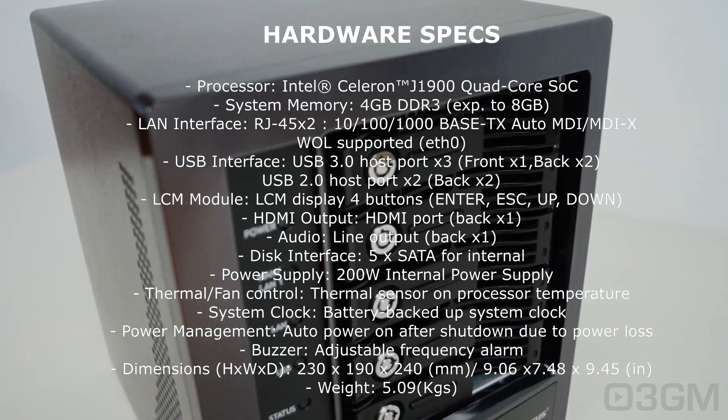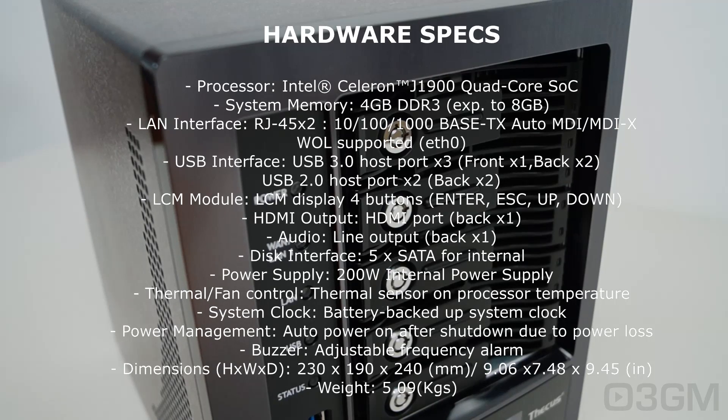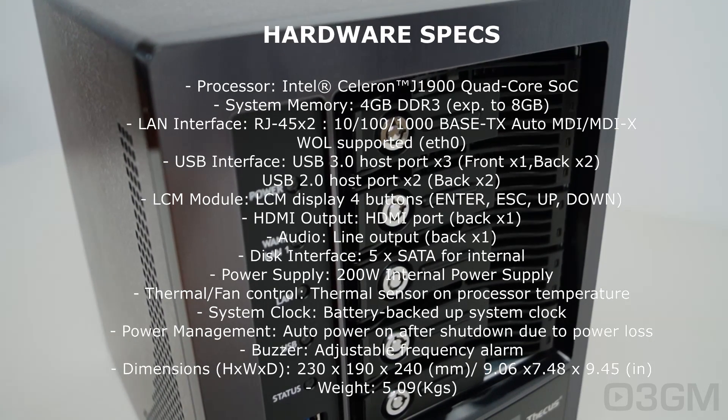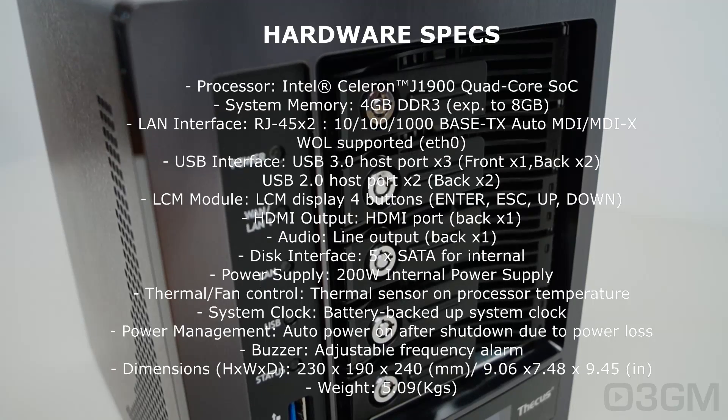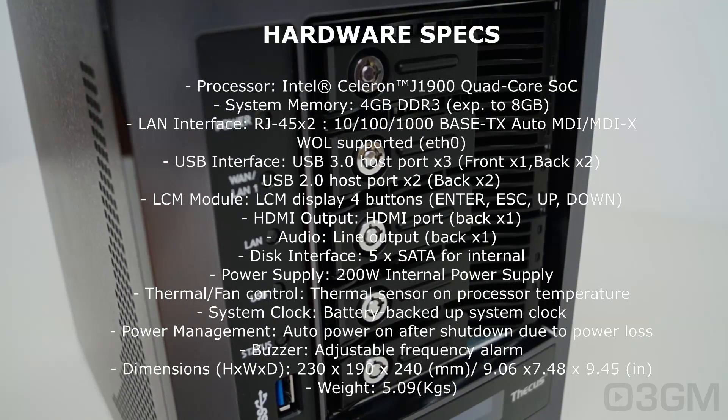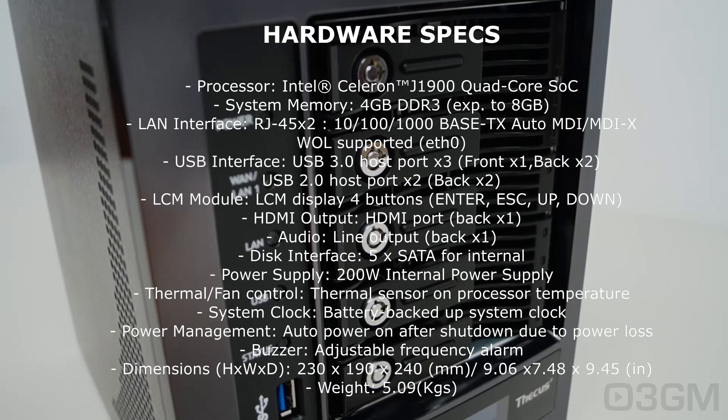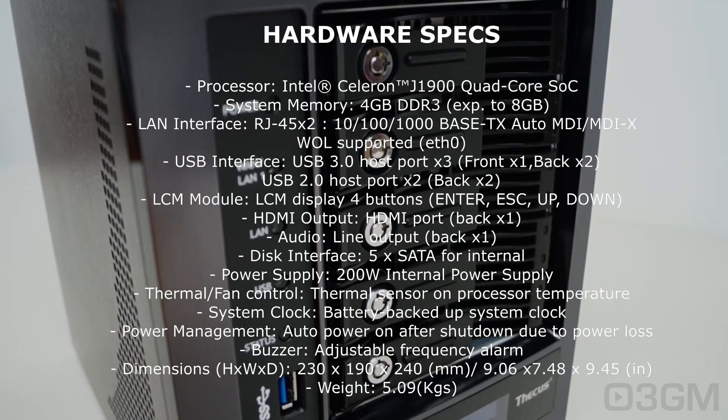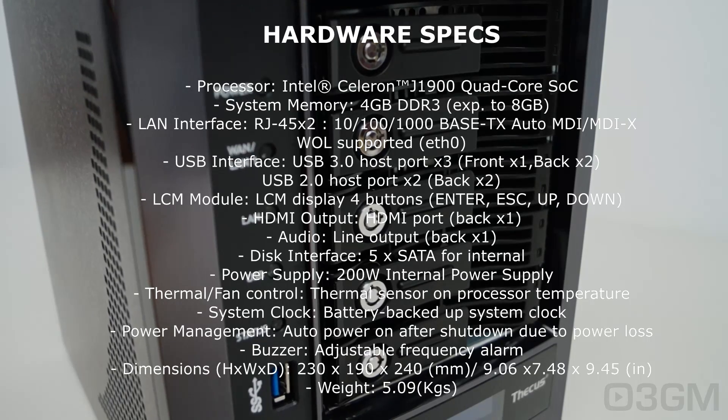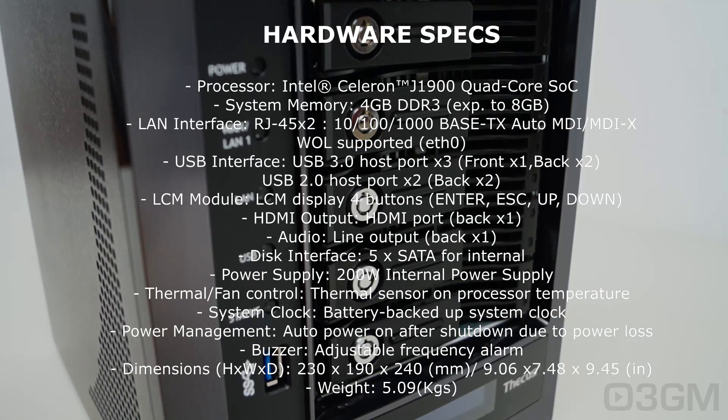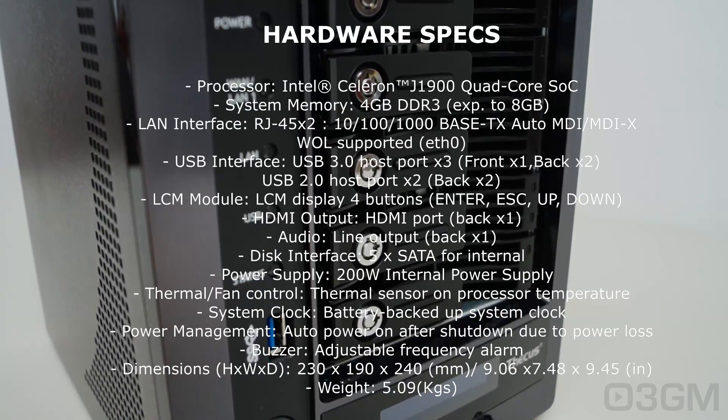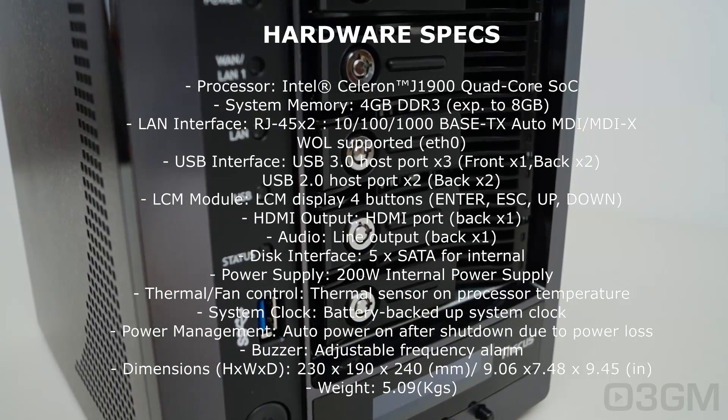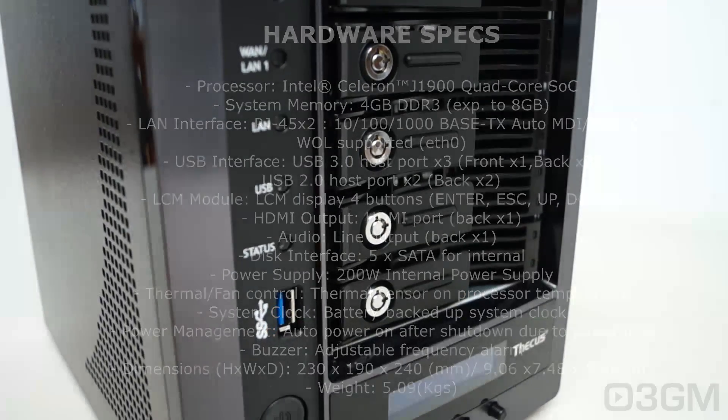At the back, there's an HDMI port and a line-out for the audio. You can fit 5 serial ATA drives inside of this. There's a 200-watt internal power supply, also has a thermal sensor on the processor for monitoring temperature. The system clock is backed up by a battery, and if you lose power, it will power back on. There's also all kinds of alarms that you can set up. It measures in at 230 by 190 by 240 millimeters and weighs 5.09 kilograms.